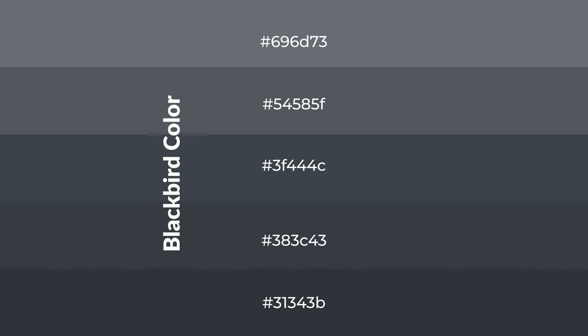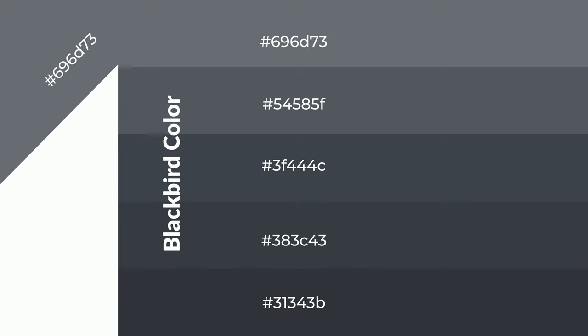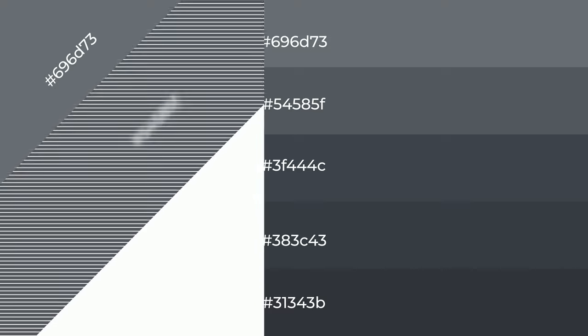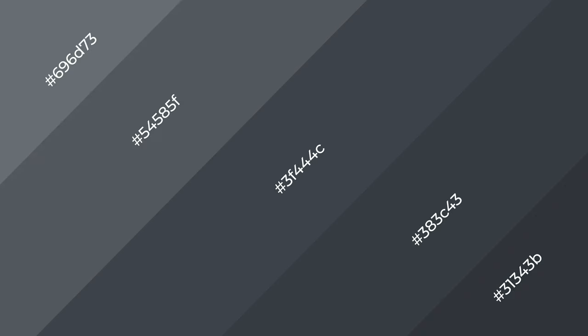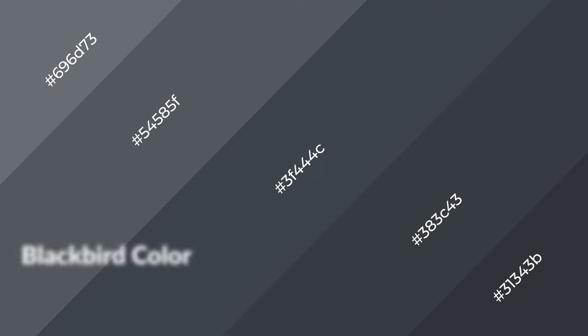To generate shades of a color, we add black to the color, and it is used in patterns, 3D effects — layers and shades create depth and drama. Blackbird is a cool color.